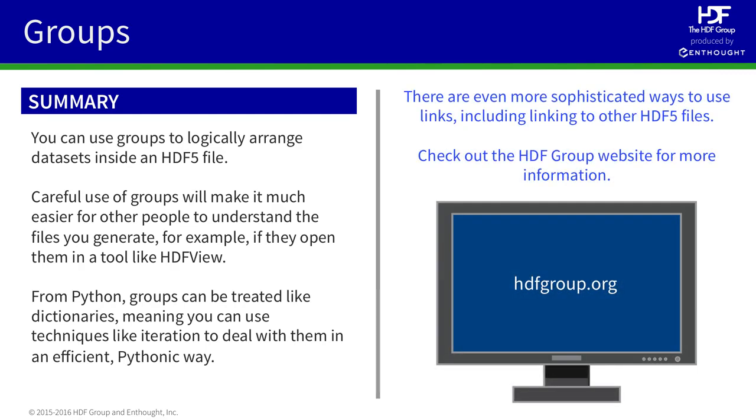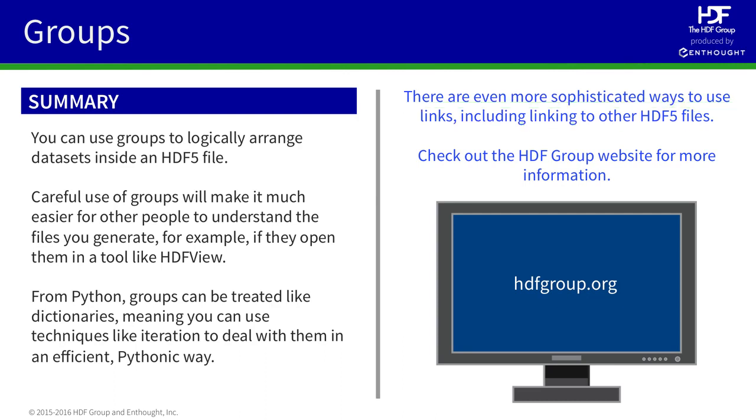Finally, keep in mind that the HDF5 link technology is very powerful and can be used for even more sophisticated techniques than the ones we've shown here. Check out the HDF Group website at hdfgroup.org for more information.